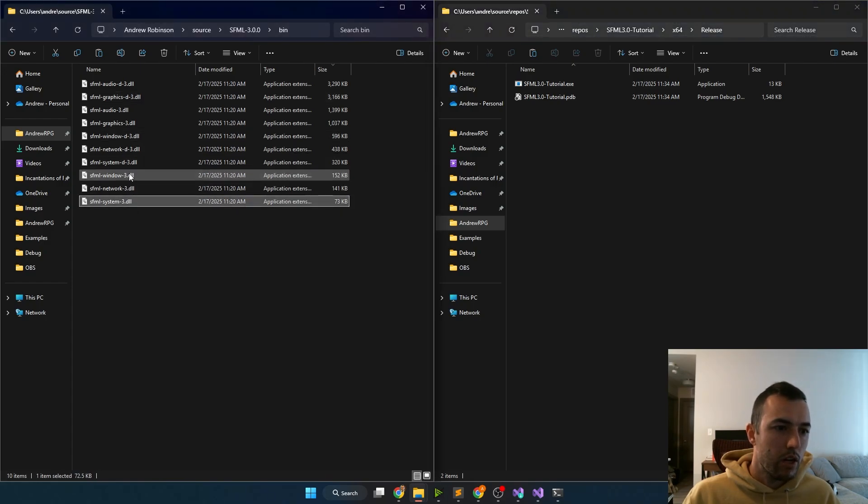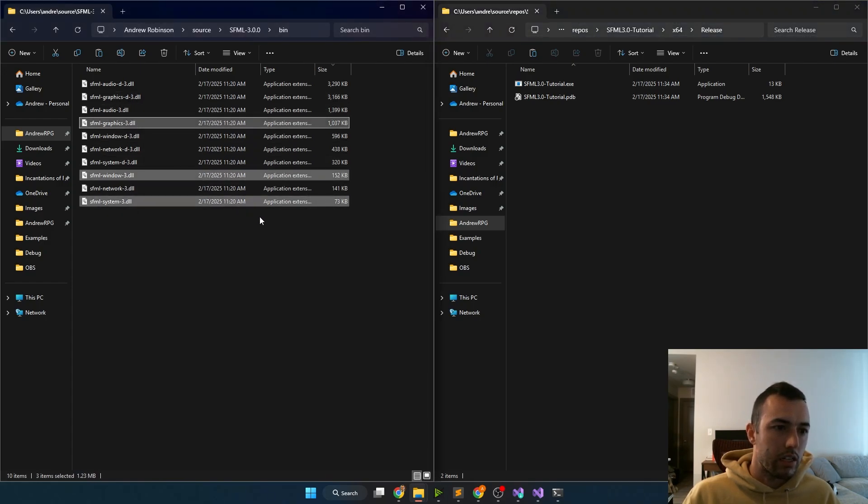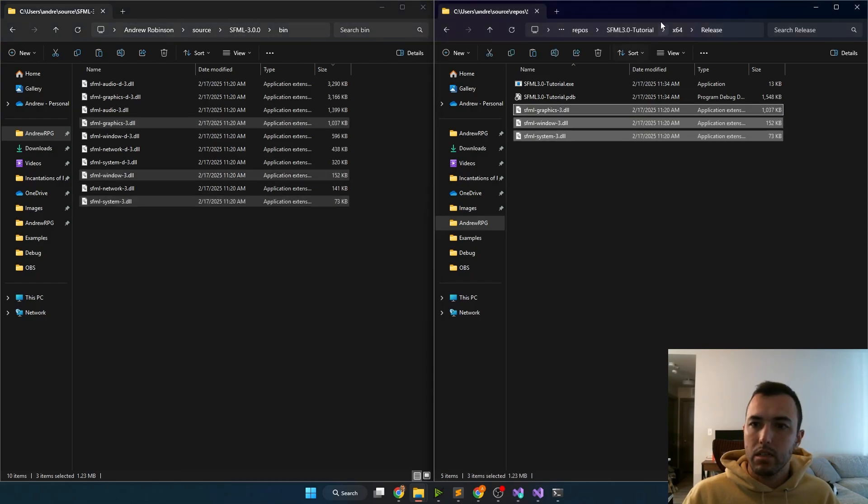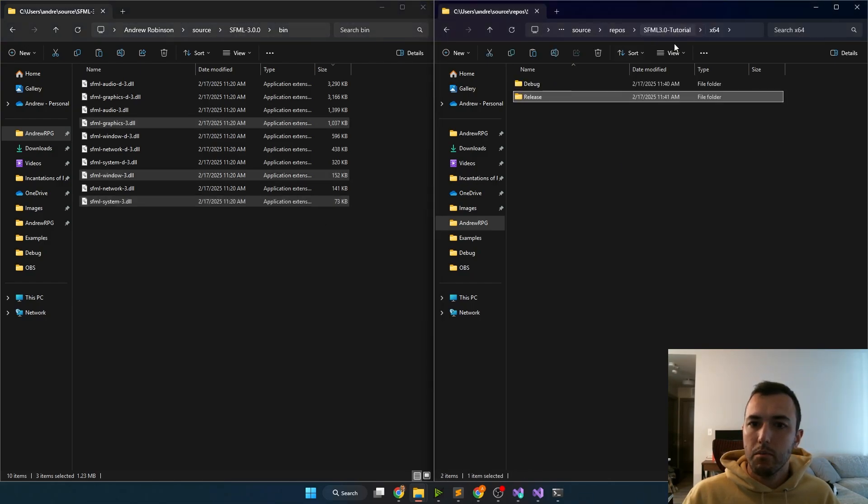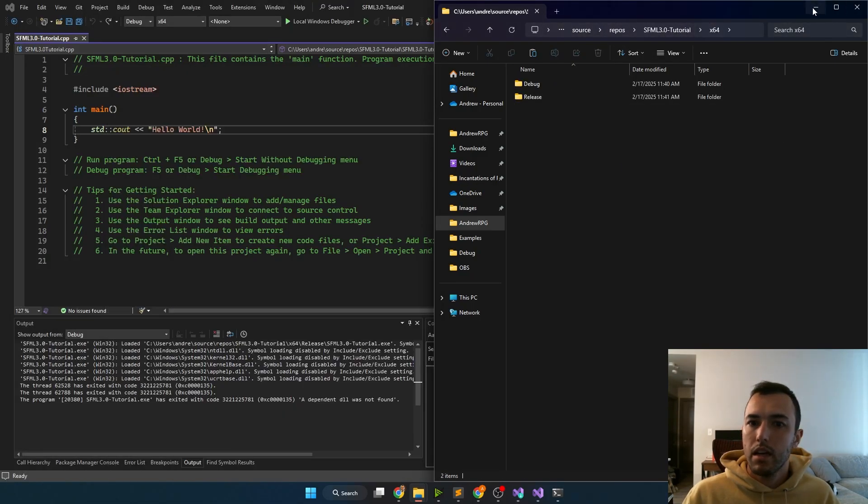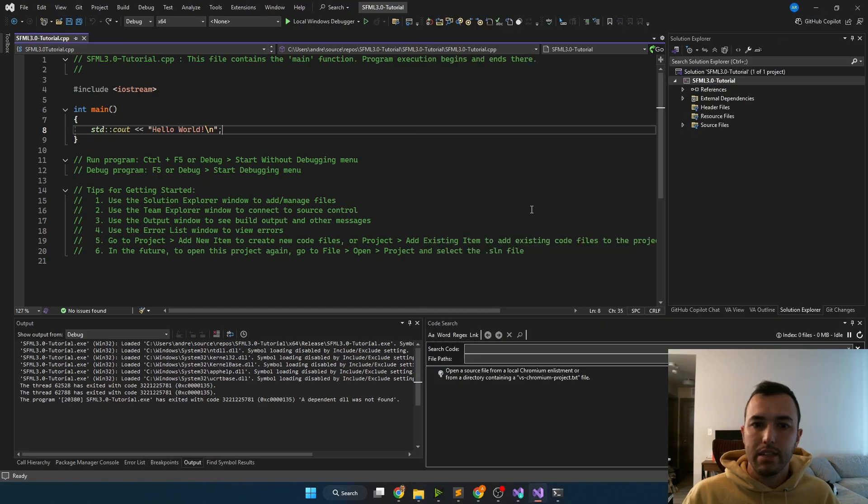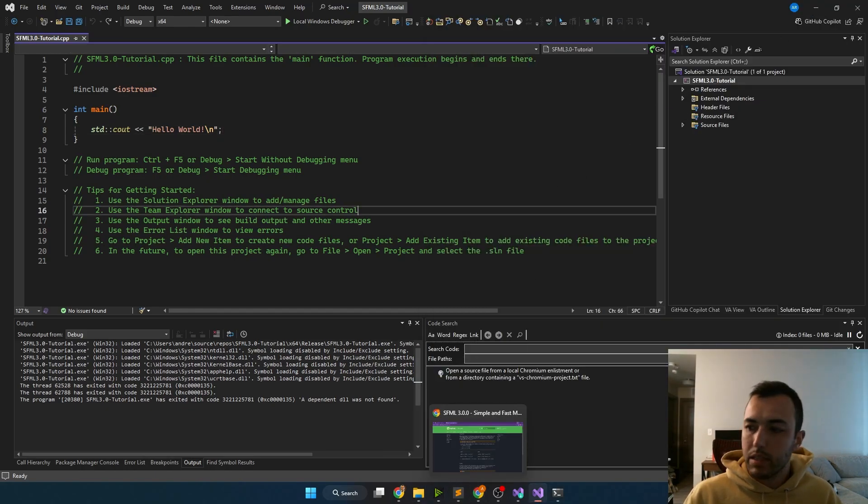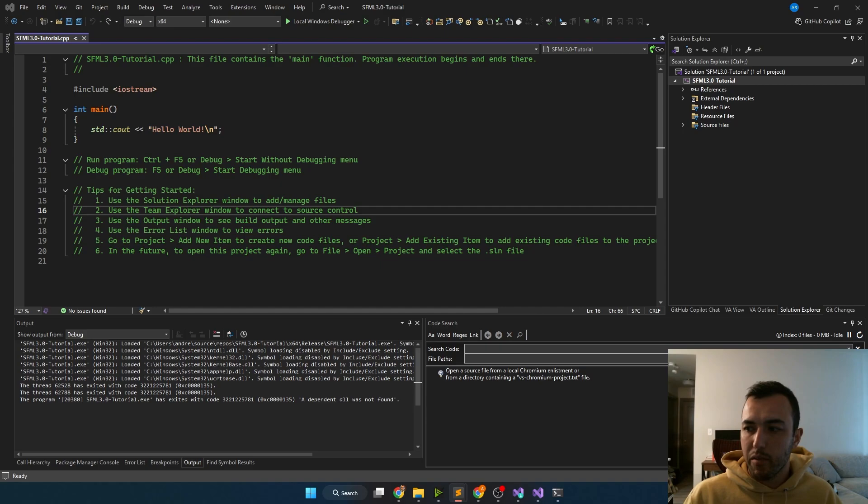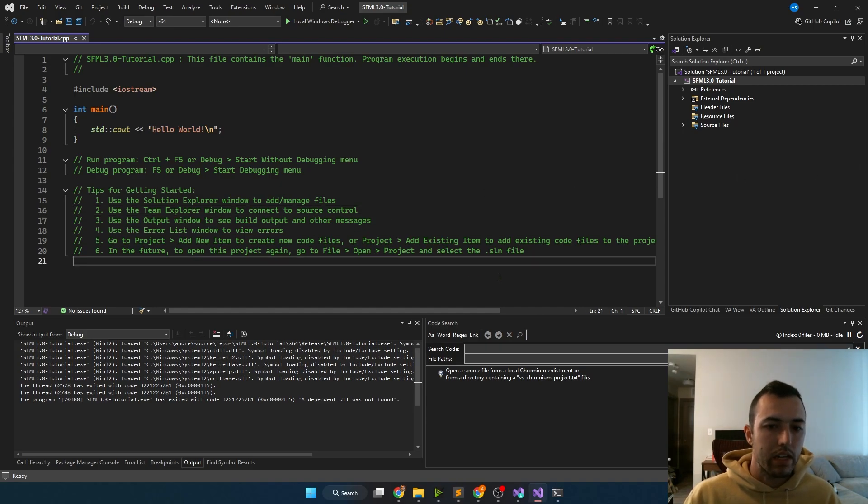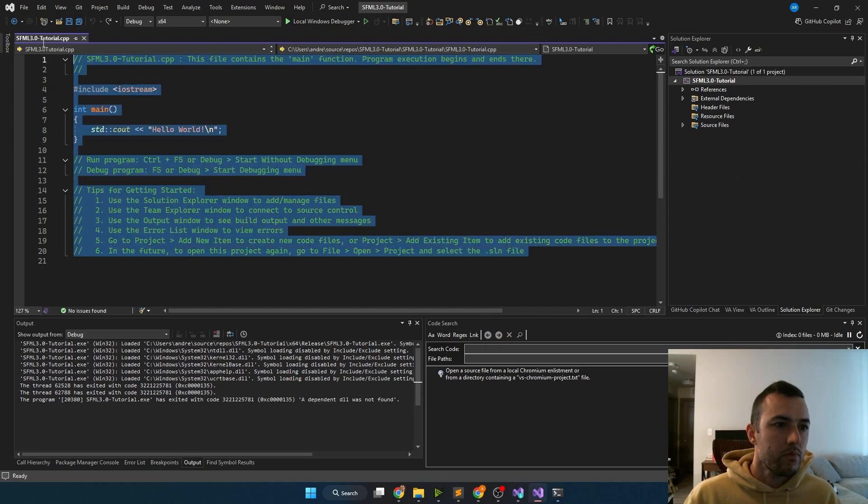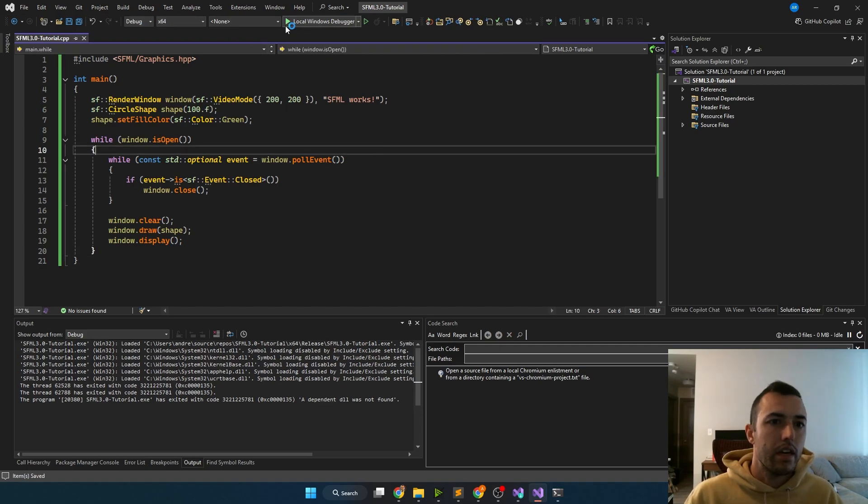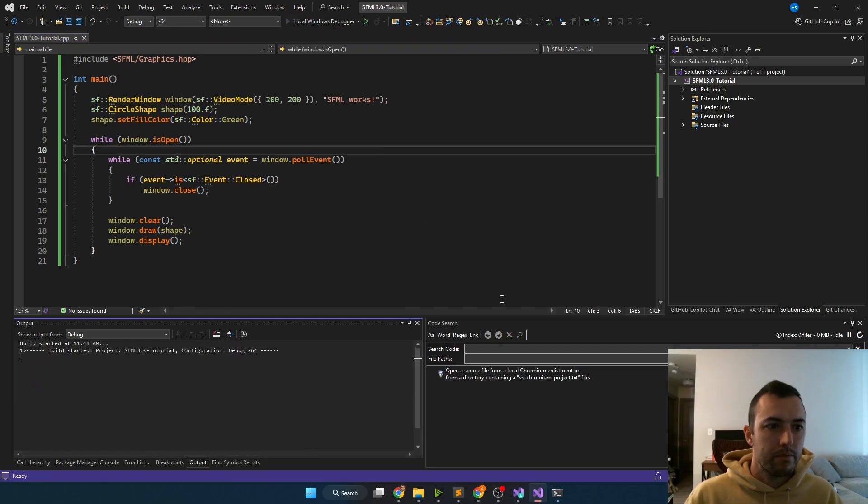And then additionally, I'm going to want to do this for the release version with the same DLLs just without the hyphenated D at the end. So I'm going to go system, window, and graphics, paste those in perfect. And then as a final step, we're going to need to paste in the example code that SFML provides us. I also have it in the description below. So I'm just going to paste that in here, save it, and then run it.